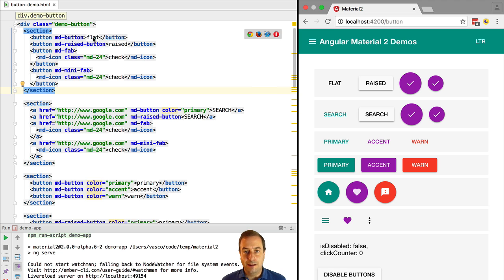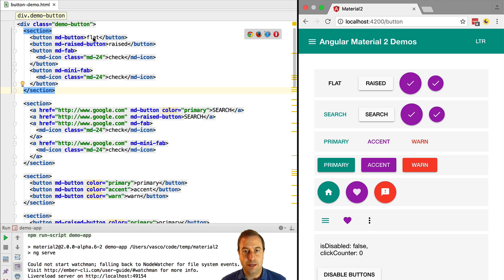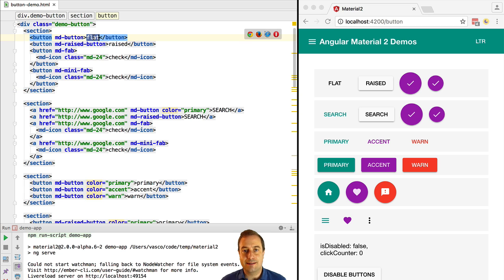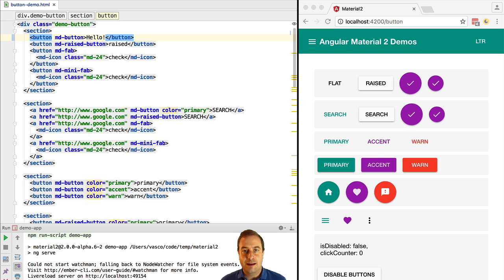Now let's see the live reload functionality in action of the Angular 2 CLI. This application is being live reloaded. If we make a change for example here in the text next to this button and we just save it,